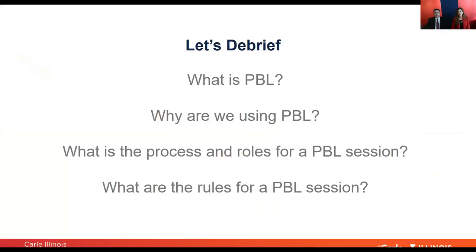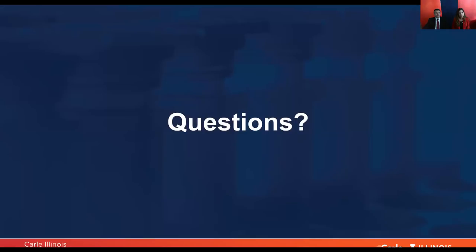To wrap up our session: Dr. Galvez explained what PBL is and why we are using it — because we are doing active learning and seeking to improve critical thinking. We also talked about the process and the rules for a PBL session, with sessions of eight students, each having an important role, and we discussed the ground rules for the PBL session. Now I would like to open for questions — please type in the chat and one of us will be able to answer.